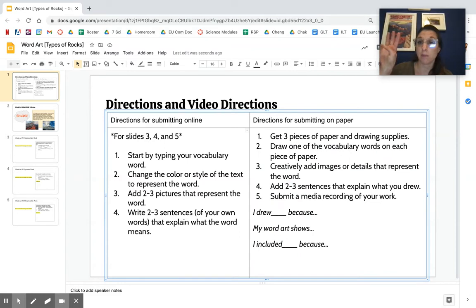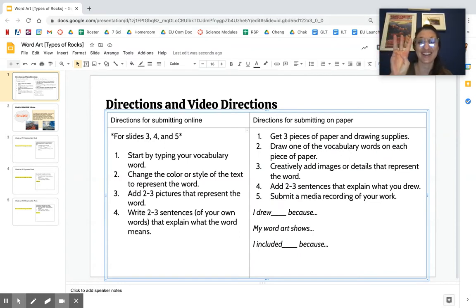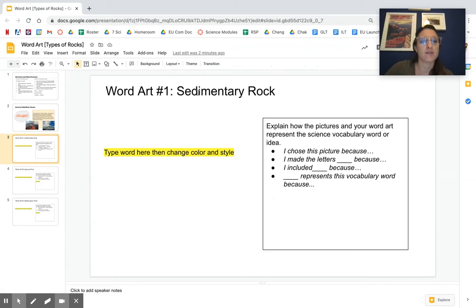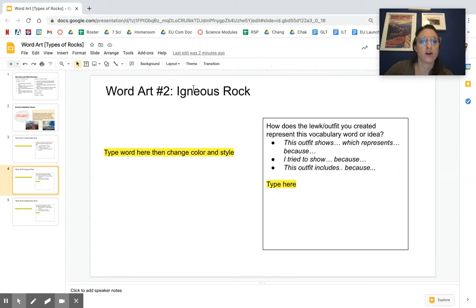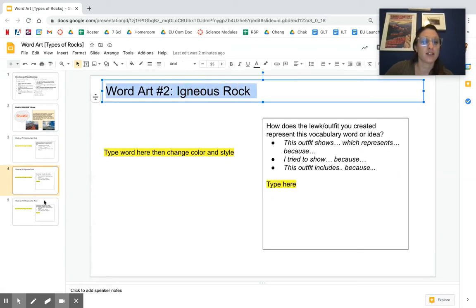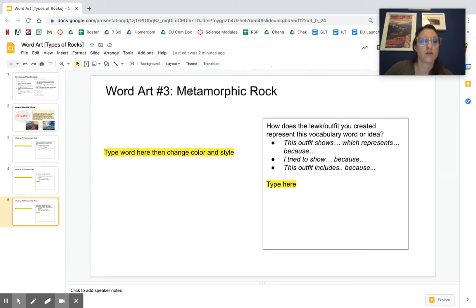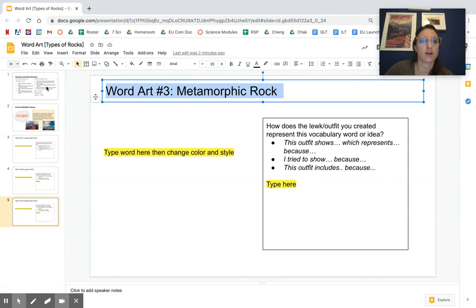Either way, you're going to make three word arts - one for sedimentary rock, one for igneous rock, and one for metamorphic rock.